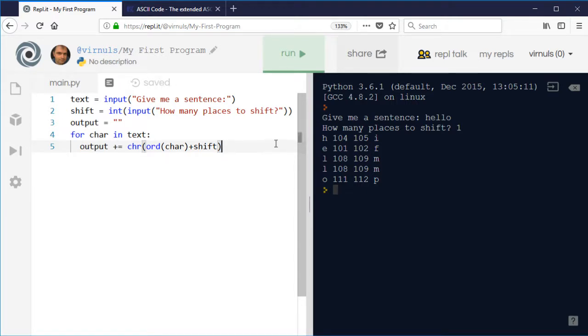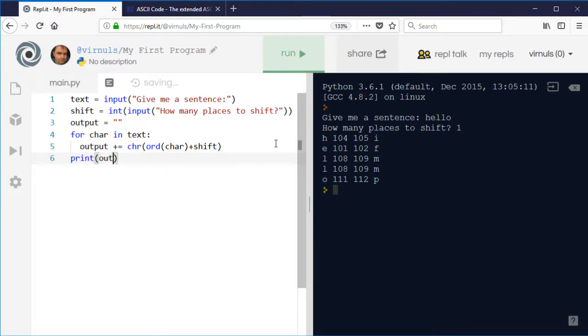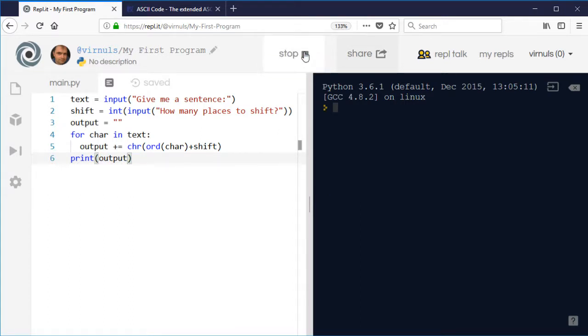There we go. And so that should, rather than printing them out, just add them to the string. And then when I get to the end, I'm going to print it out. So let's try that then.